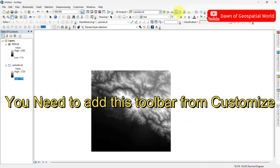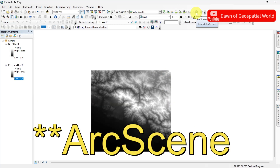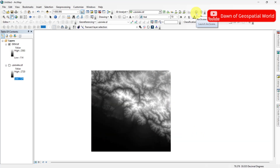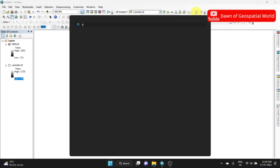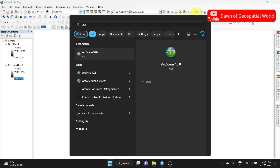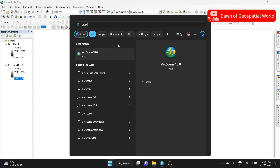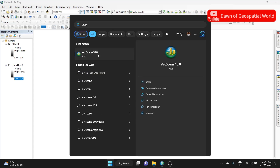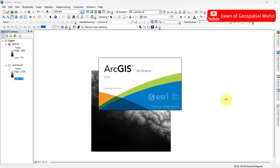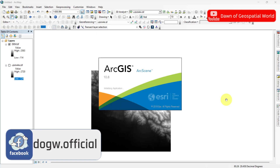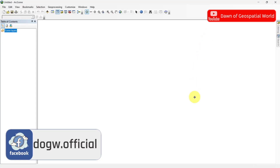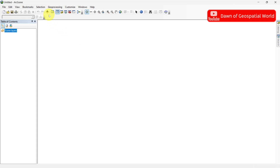Now go to the 3D Analyst toolbox. Here you can see the ArcScene icon. Click that to launch ArcScene, or simply search ArcScene in your PC and open it. After opening ArcScene, add the DEM data.